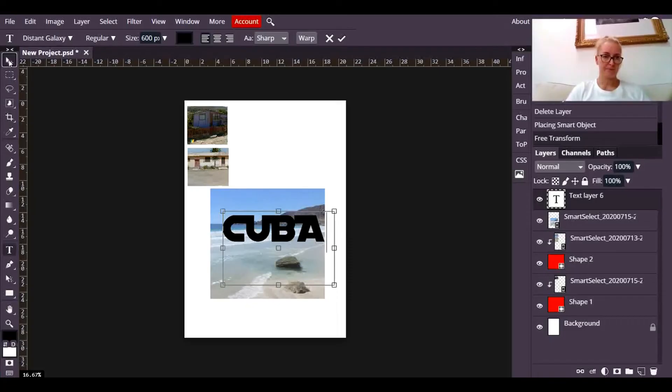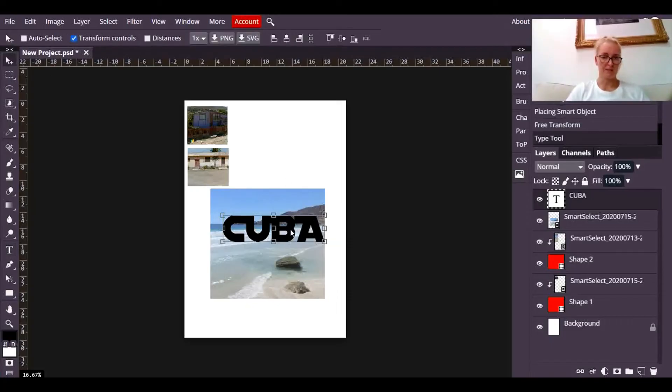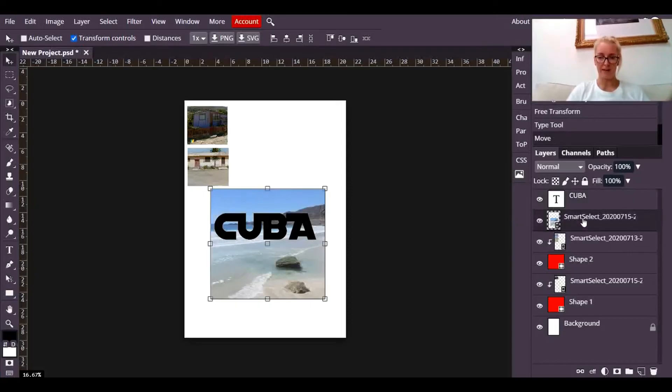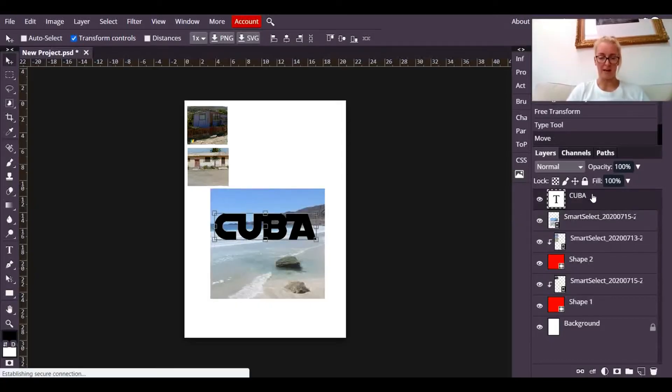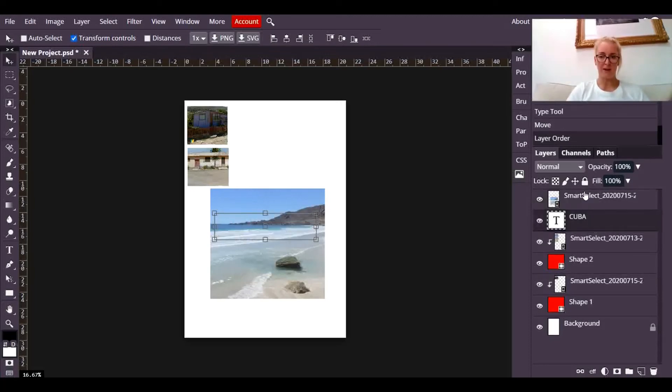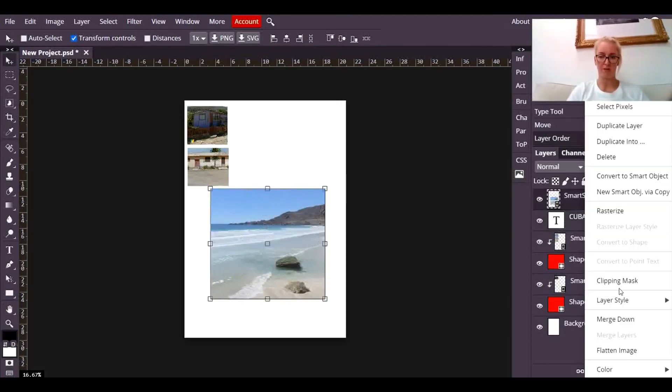Then I'm going to position it over that bit of picture there. But over in the layers, I'm going to drag the text layer below the photograph. And then I'm going to right click on the photograph and go to clipping mask.